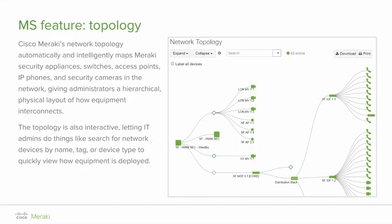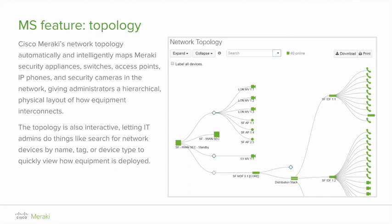MS feature: topology. Network topology automatically maps network architecture, showing how Meraki security, switching, phones, cameras, and wireless devices are connected, including redundant links disabled by the spanning tree protocol to prevent data loops. In the topology view, squares represent MX security appliances, rectangles represent MS switches, and circles represent MR access points. Non-Meraki equipment is also detected and displayed, because Meraki MS switches automatically listen for LLDP and CDP broadcasts from connected devices.